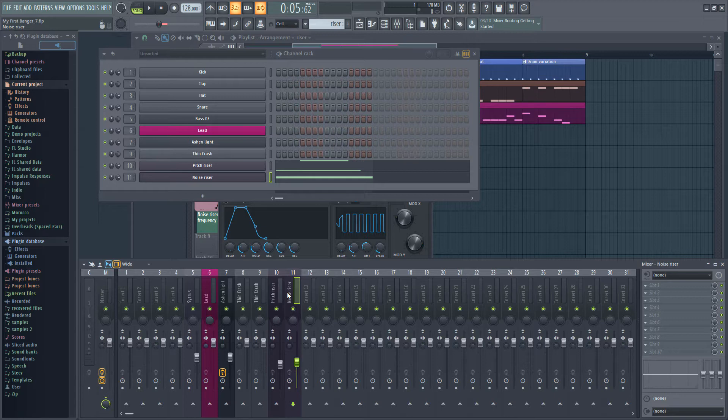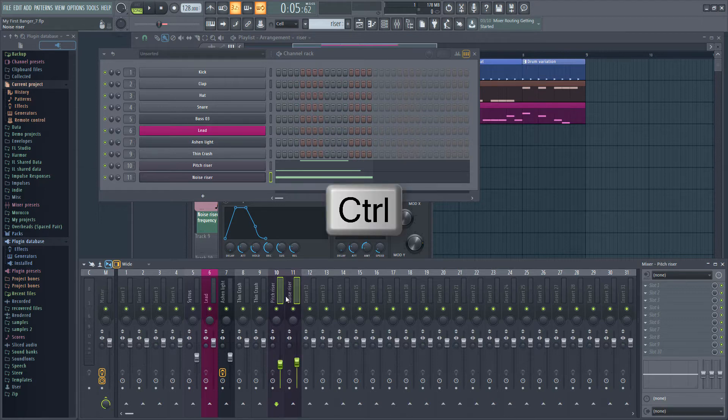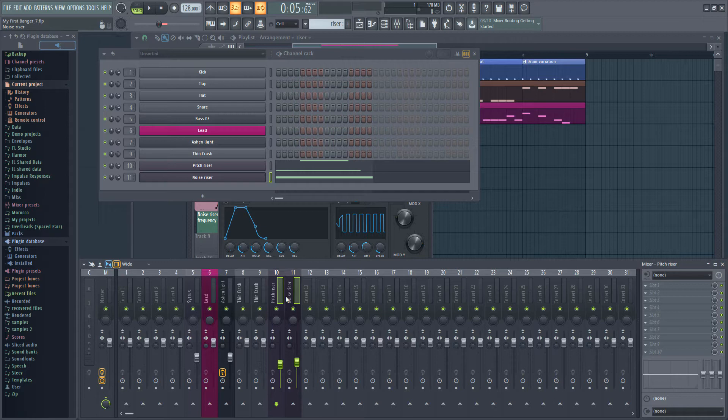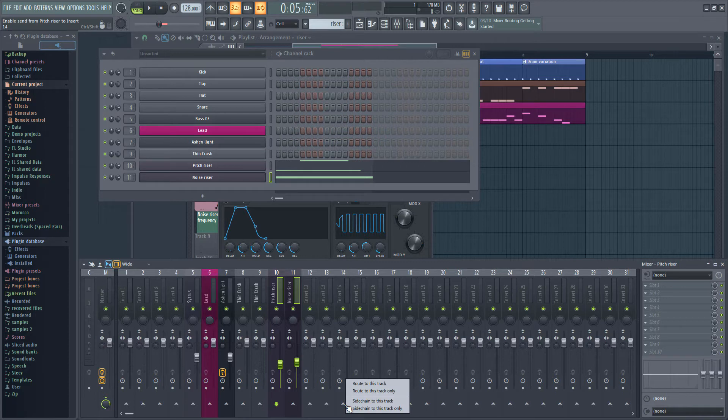First we need to select the channels we want to route. Hold down CTRL and click and drag across the two channels in the mixer to select them. The green box indicates that they are selected. Look for a free track in the mixer. Because we've named most of our tracks we can be pretty sure that insert 14 is free.